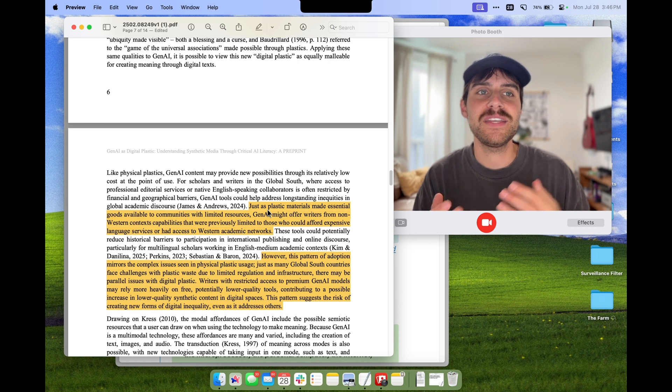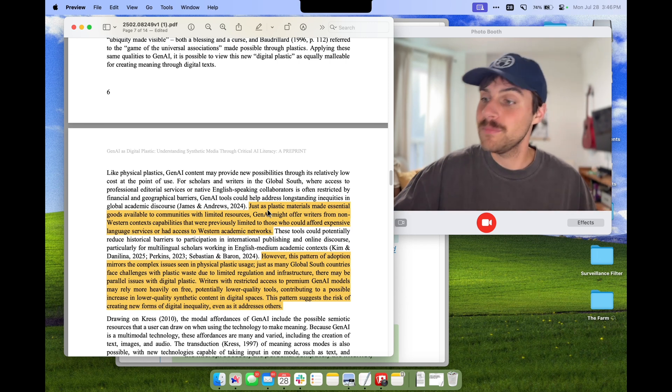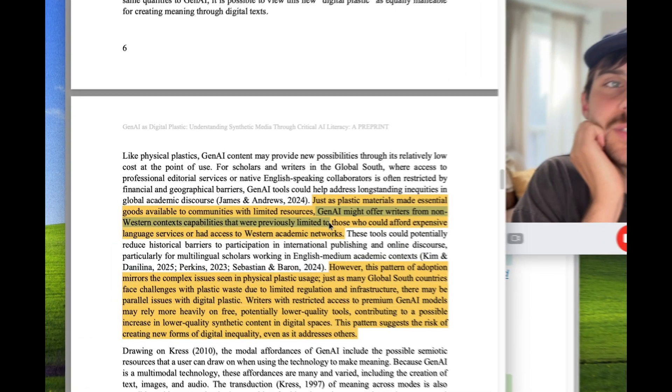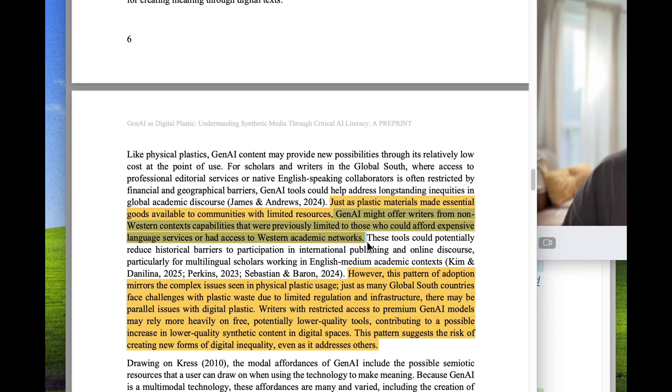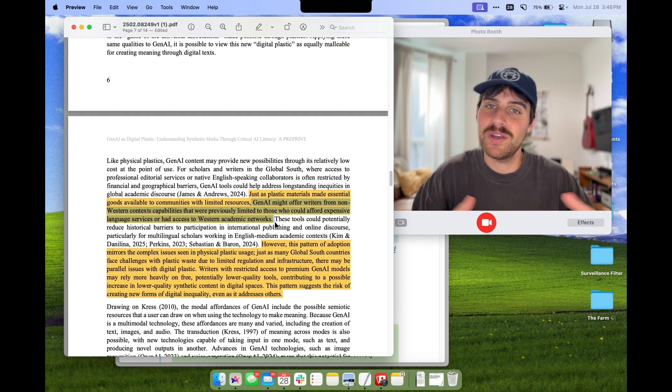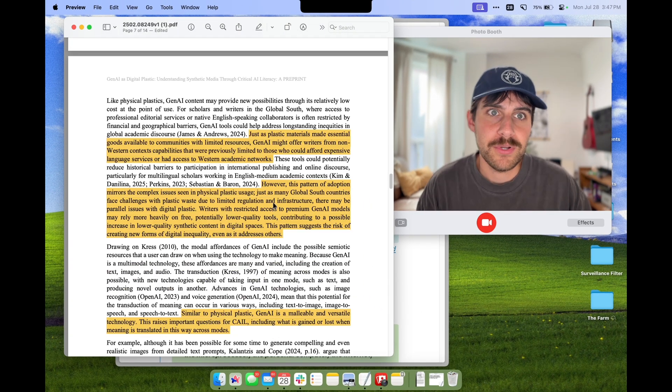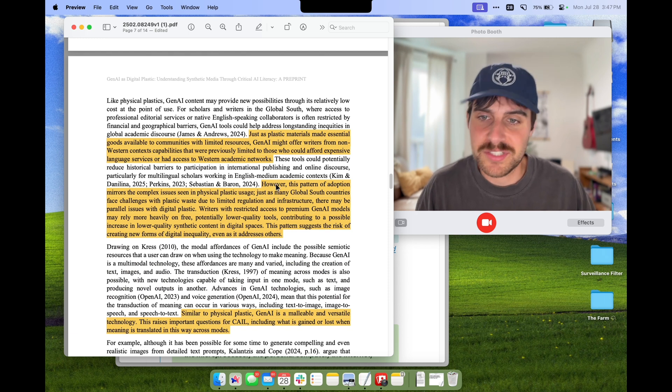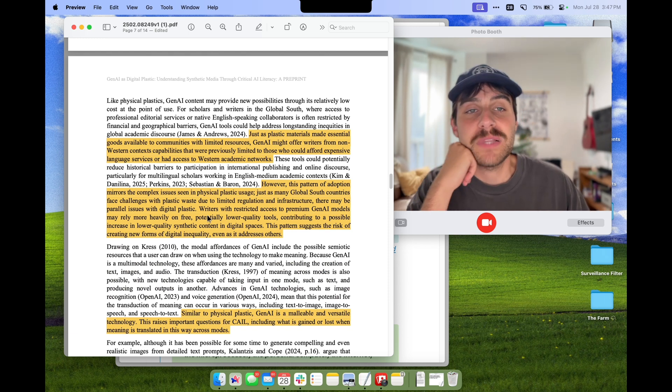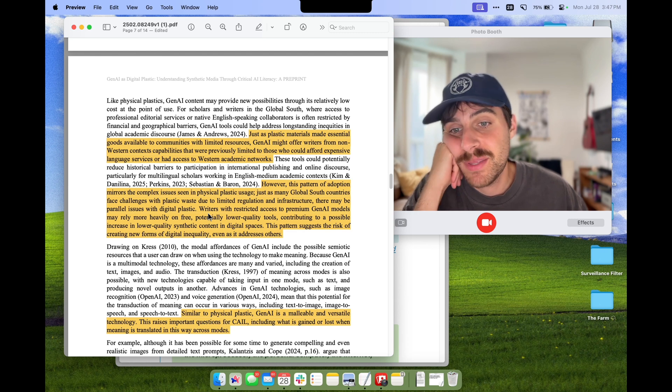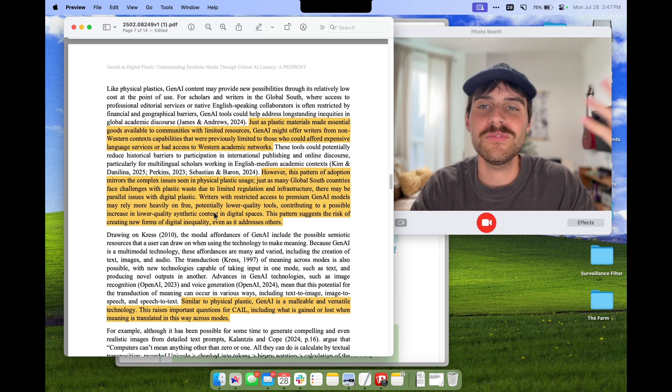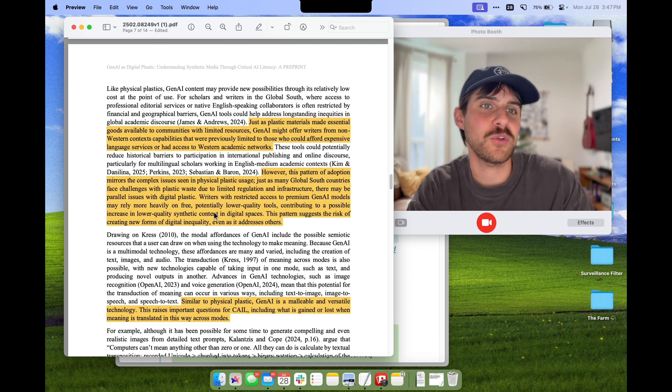They do talk about a potential pro of digital plastic in that it can make essential goods accessible to under-resourced communities. Here they talk about how academics from the global south can have capabilities without expensive language services or access to western networks. But just like physical plastics, it's a double-edged sword. Many countries face issues with plastic waste and the same may be true for digital plastic.